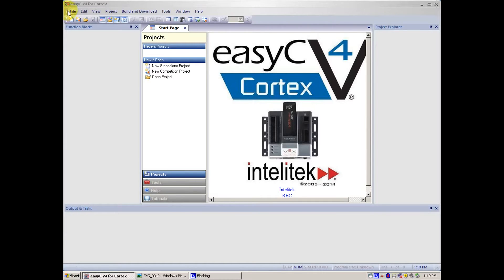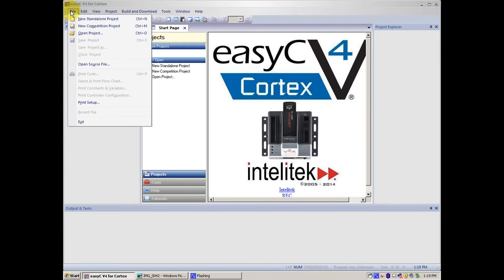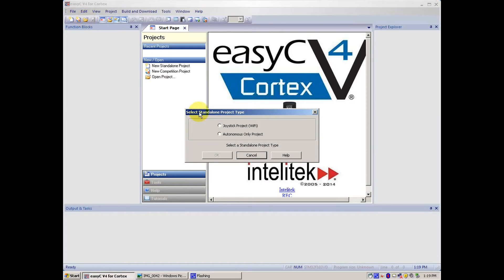Let's get started. First, go to File menu, then New, Standalone Project. Joystick Project, then click OK.